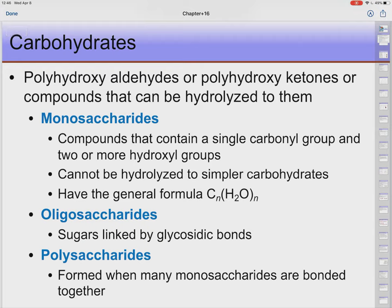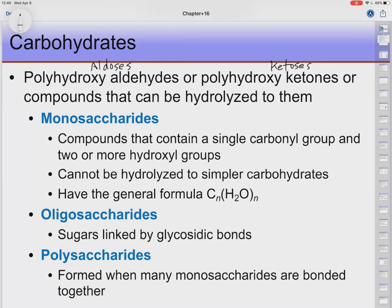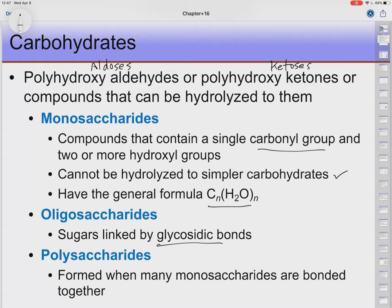Our monosaccharides can be, in organic chemistry terms, polyhydroxy aldehydes or polyhydroxy ketones. We'll call ketone sugars ketoses and aldehyde sugars aldoses. Polyhydroxy means they have multiple OH groups. Monosaccharides contain a single carbonyl group and more than two hydroxyl groups, cannot be hydrolyzed into simpler carbohydrates, and have the general formula CnH2On. Oligosaccharides are monosaccharides linked together by glycosidic bonds, and polysaccharides are the really long polymers.